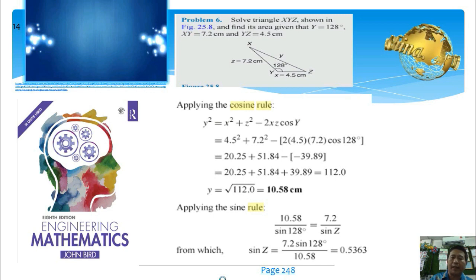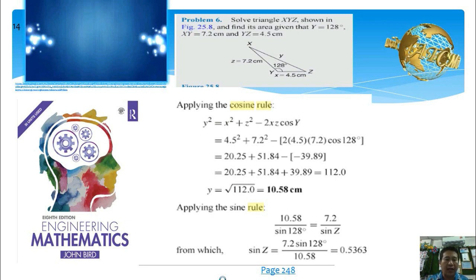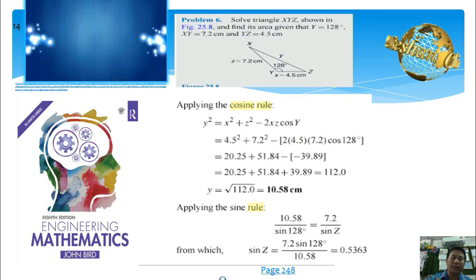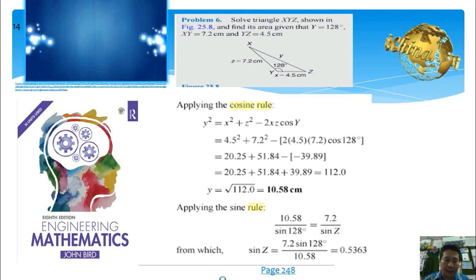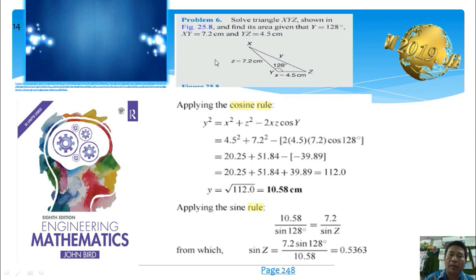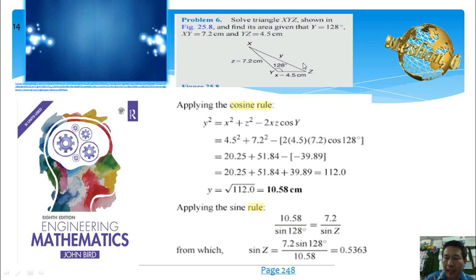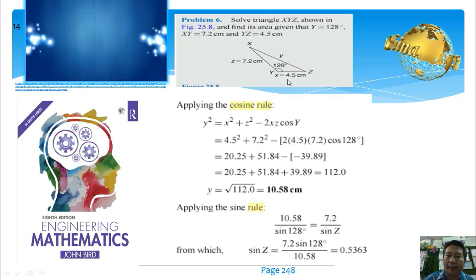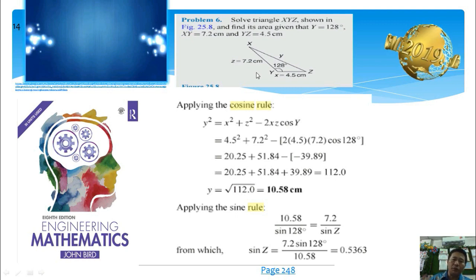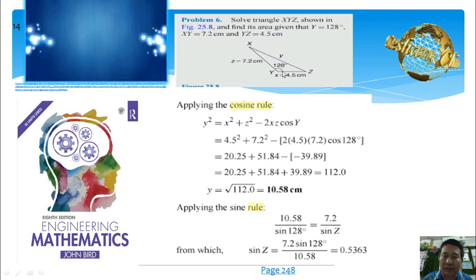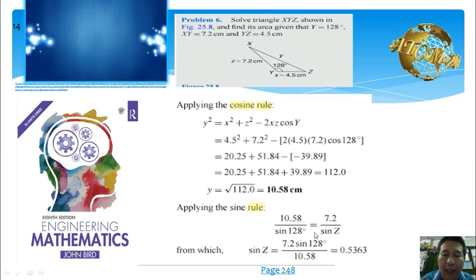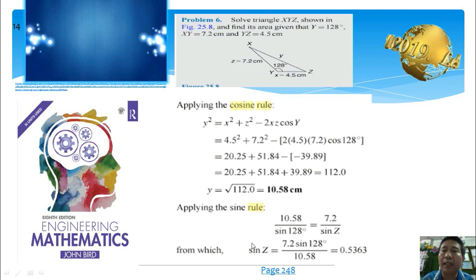However, when we know two sides and the included angle and want to find a non-included angle, the current solution — as seen in the 8th edition of the engineering book by John Bird — cannot find the non-included angle directly. For example, if we are given X, Y, and included angle 128 degrees, we first need to use the cosine rule to find the third side, then use the sine rule to find the non-included angle, angle J.